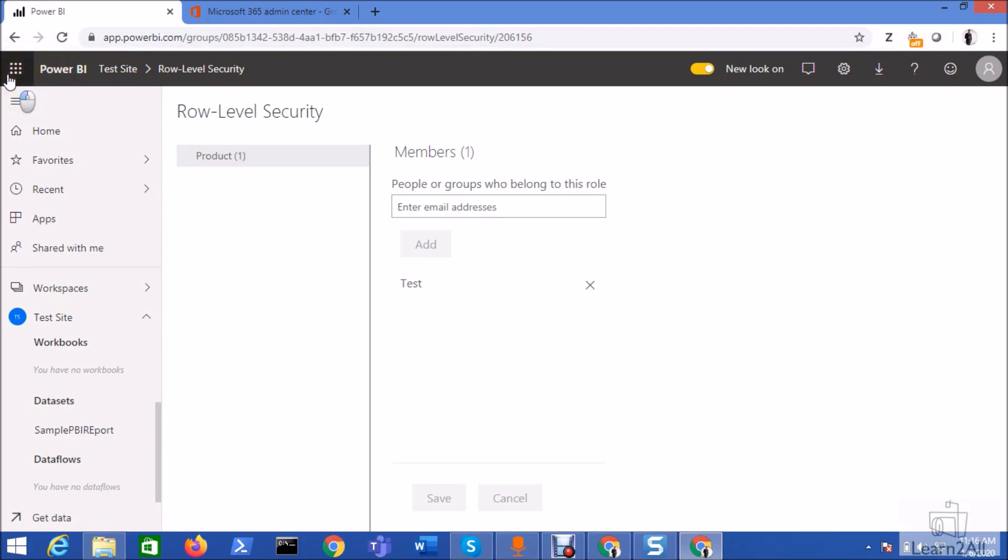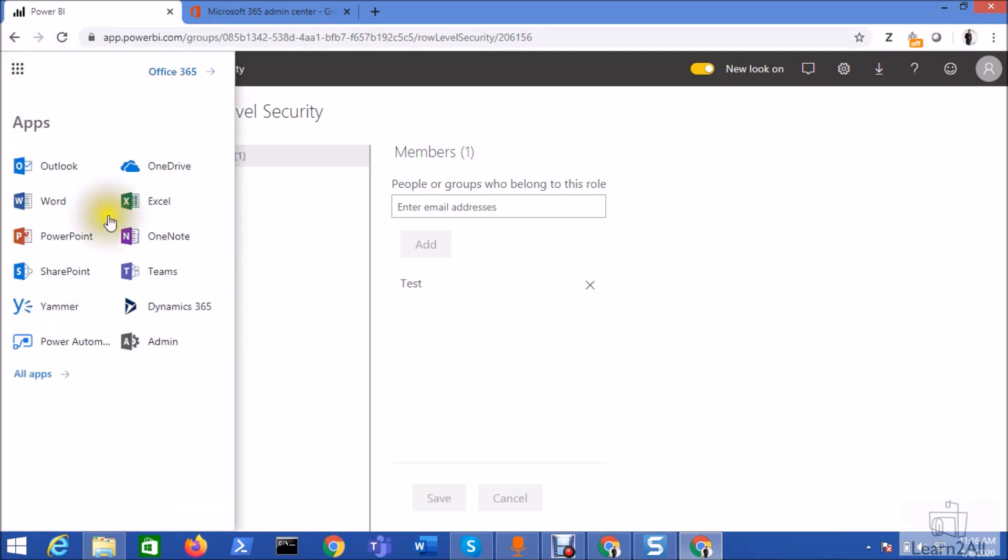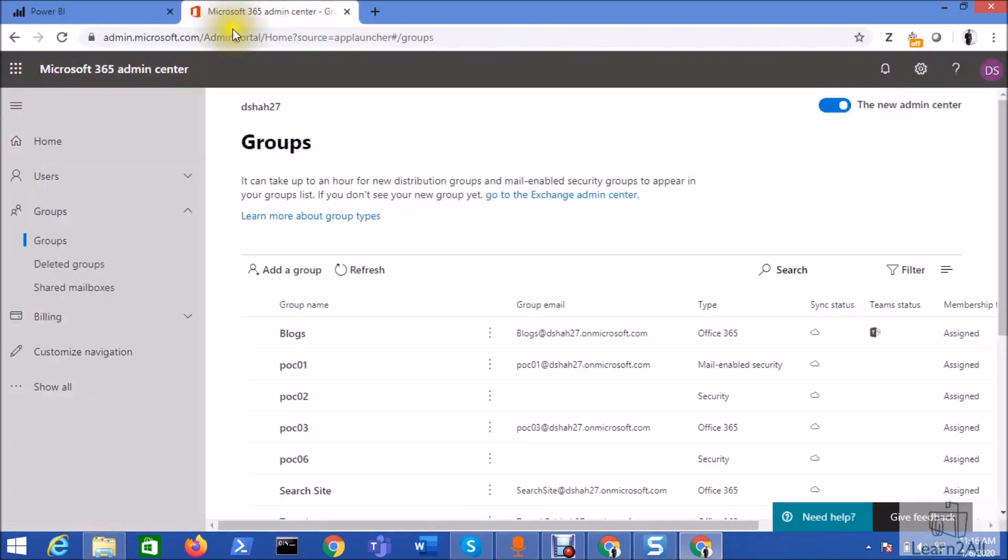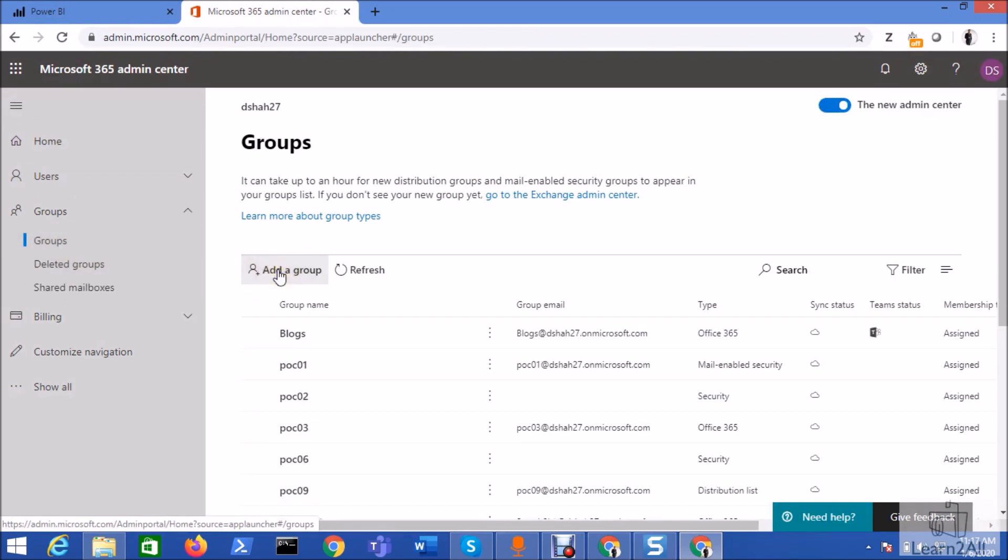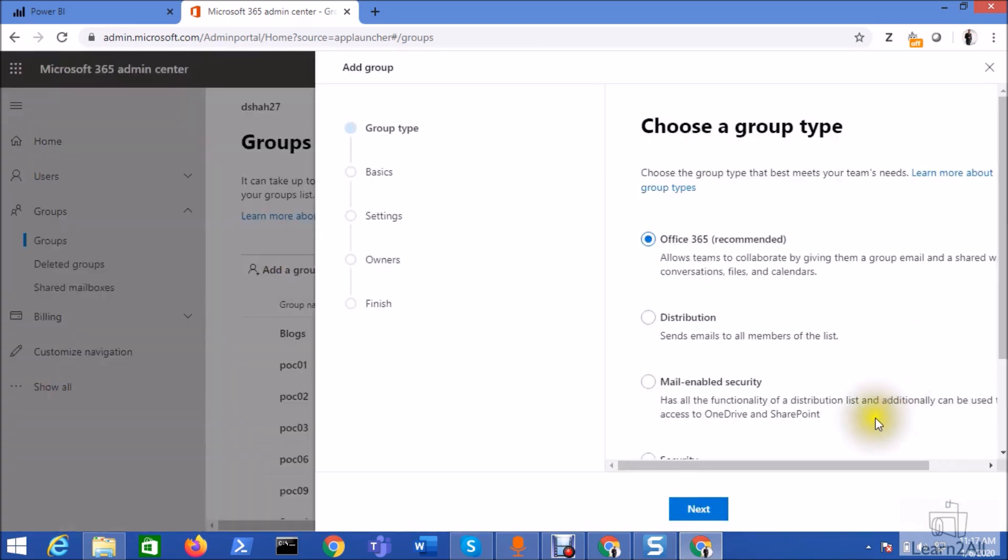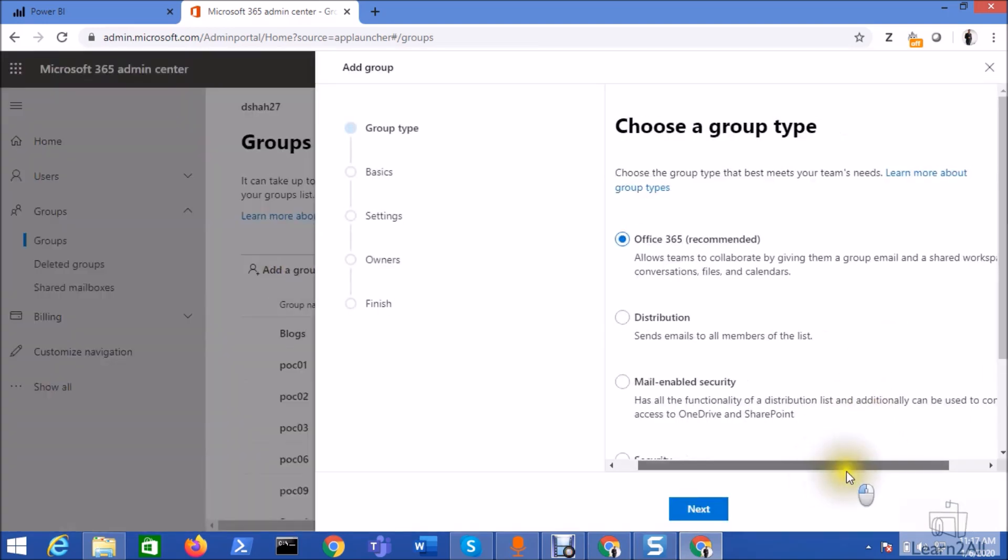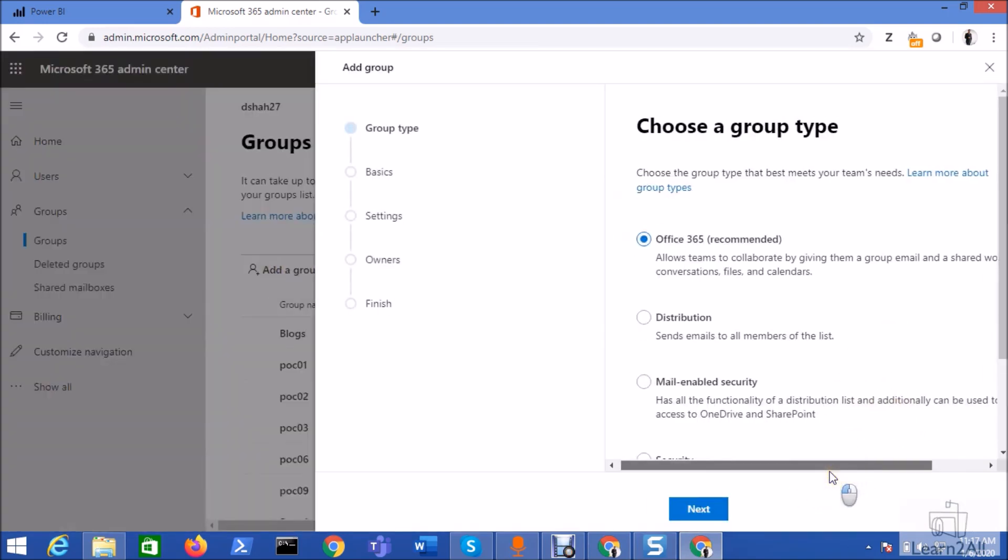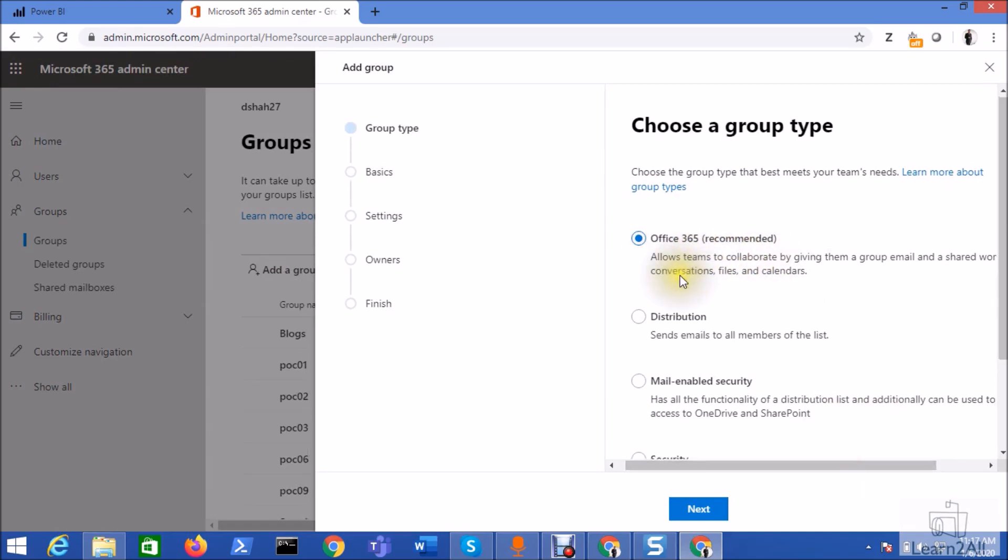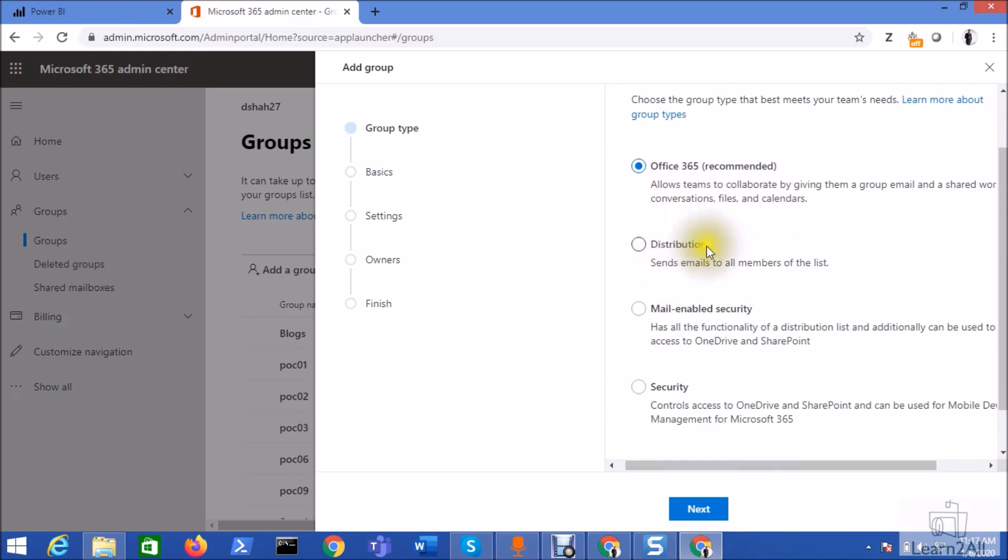First of all, open your Office 365 admin center using this admin option. When you click on admin option it will open this type of page. Click on the groups option from here, then click on add a group option. You can see here the different types of groups you can create with Office 365. You can create Office 365 group, distribution group, mail-enabled security group, and security group.